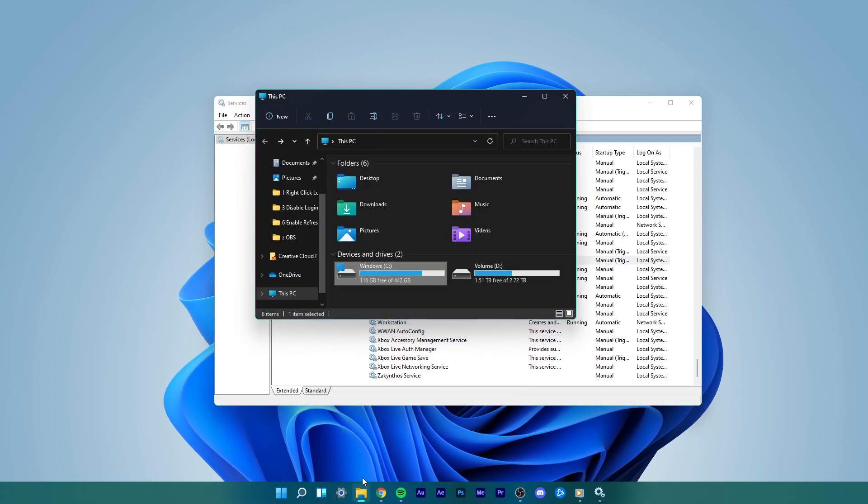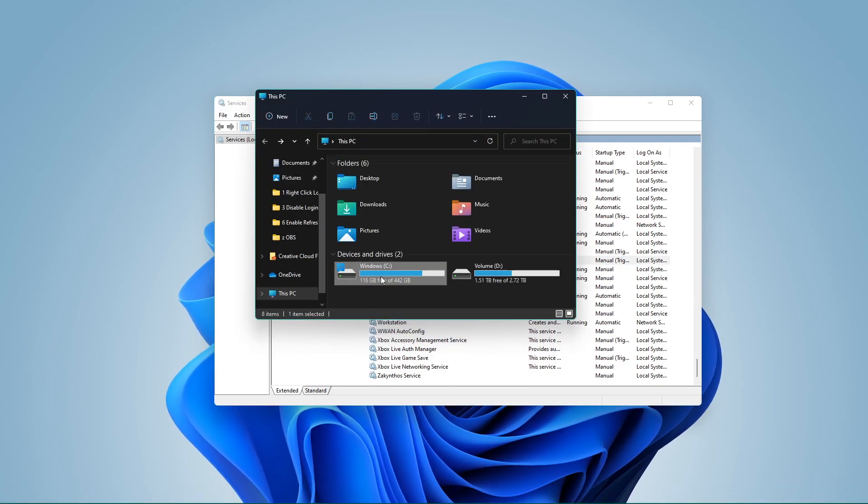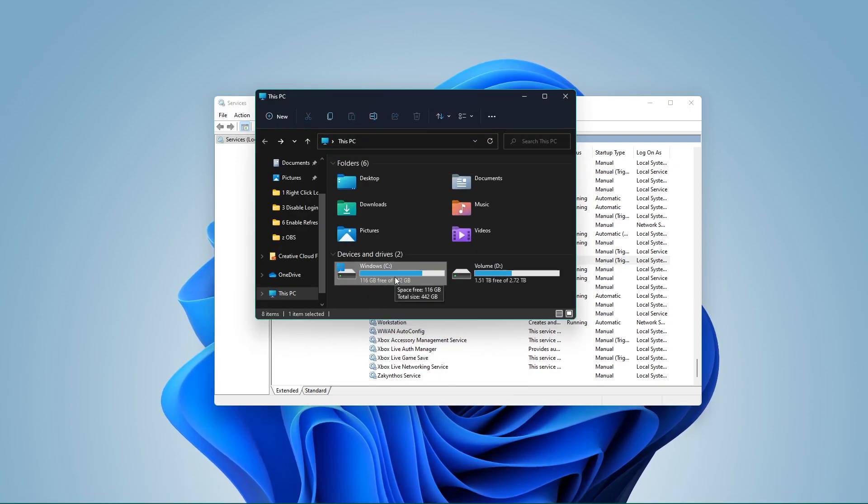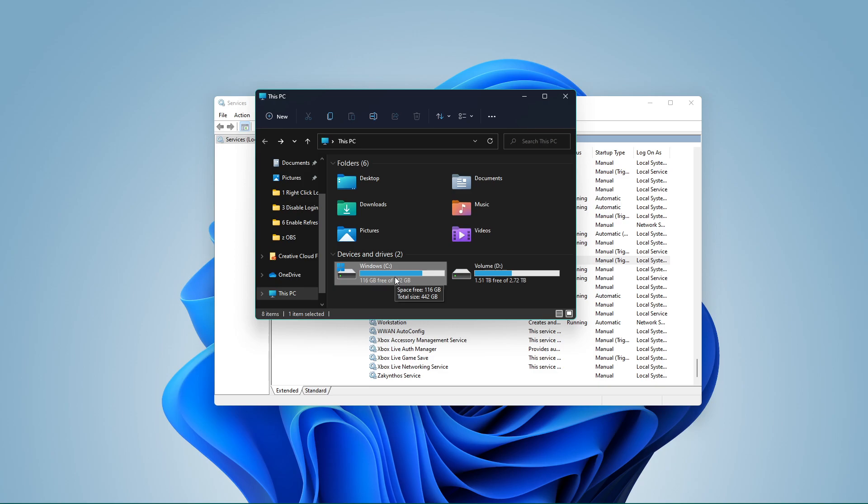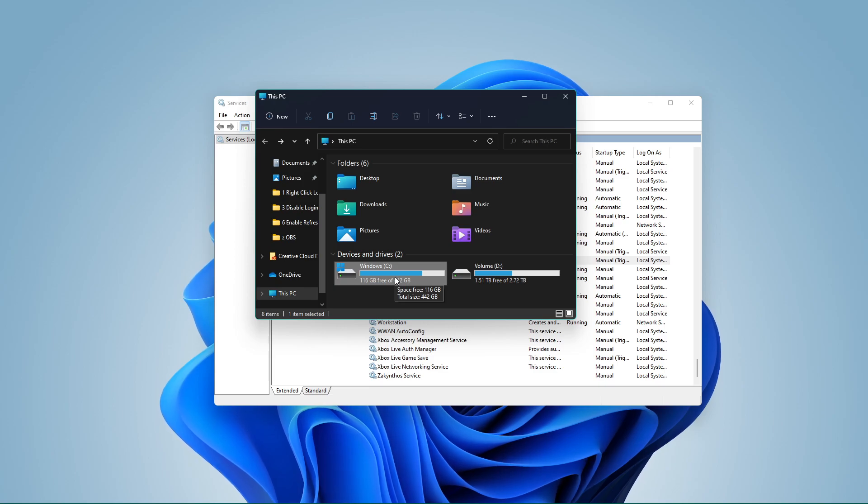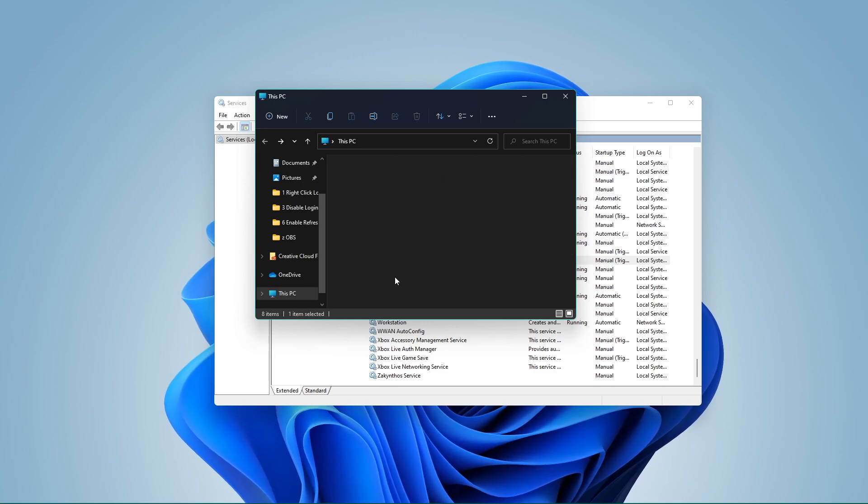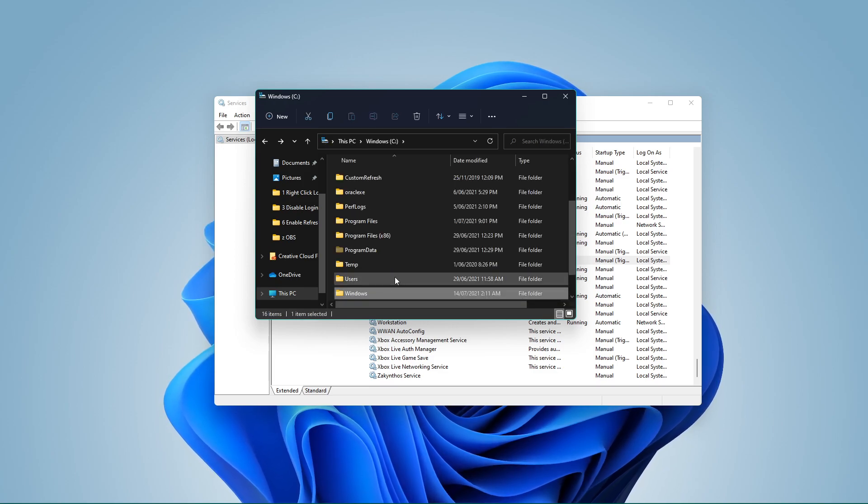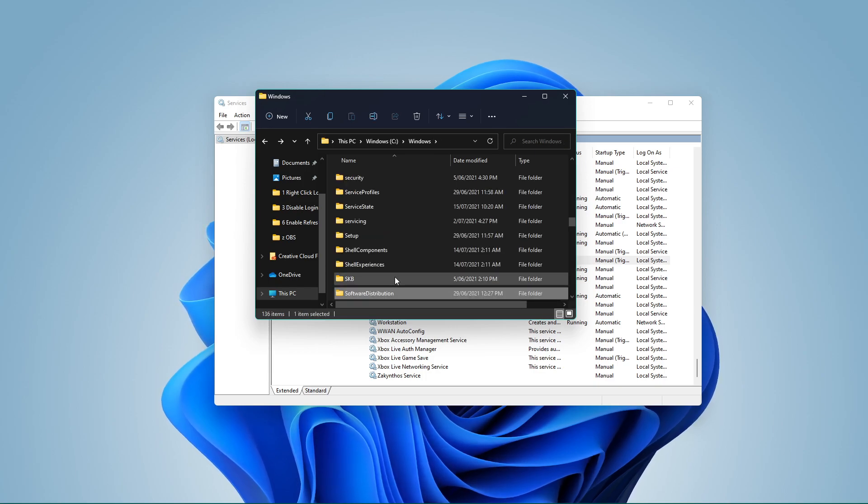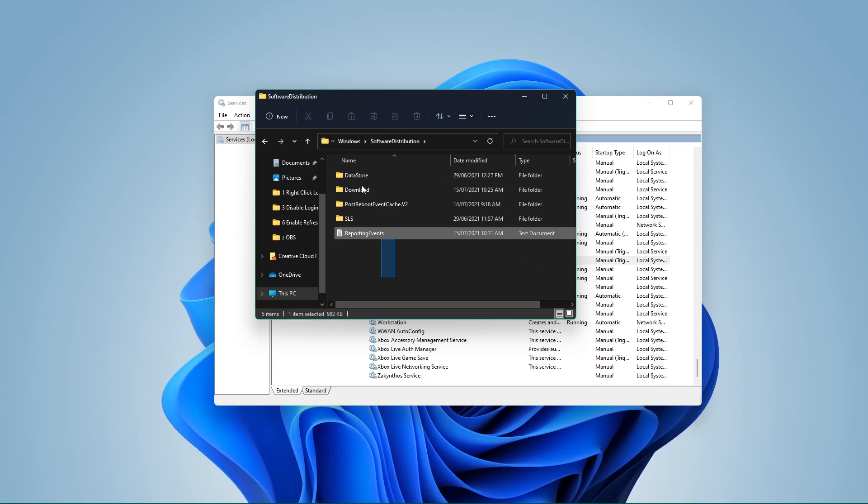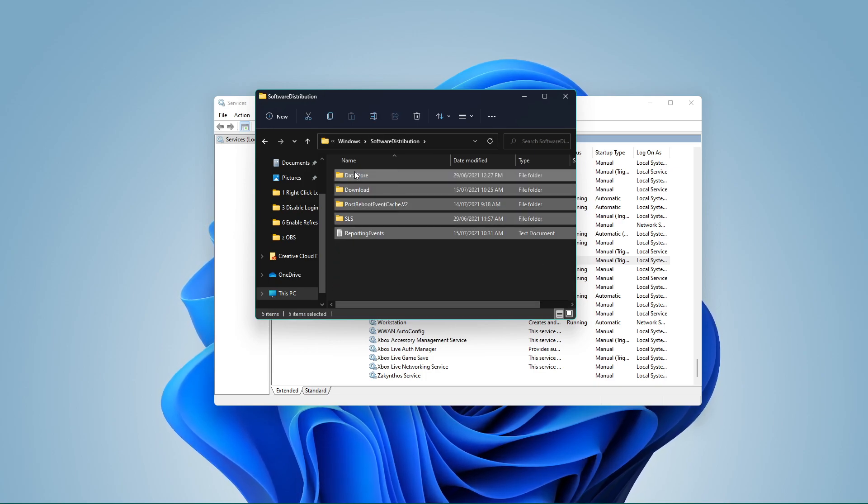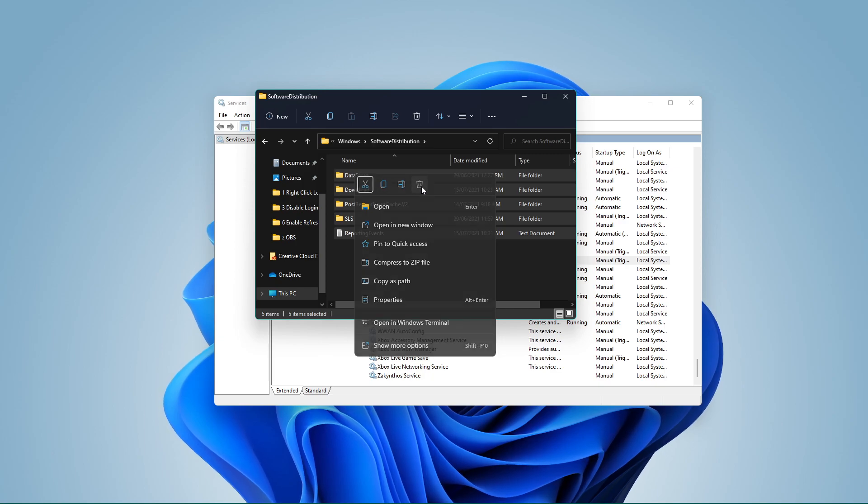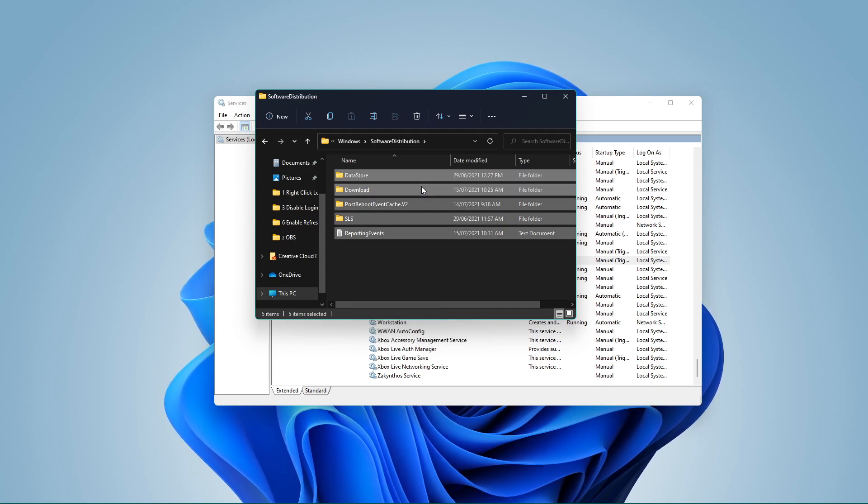Here, navigate to the drive on which you save your operating system on. In most cases, that would be your C drive. Navigate to Windows, Software Distribution. Here, make sure to delete all of the files in this folder.